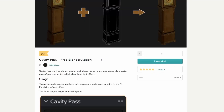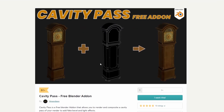So the next one up is Cavity Pass, a free Blender add-on from Amit Deeb. Now he generally releases a script every two weeks, and he also has several commercial products. But Cavity Pass is a free Blender add-on that allows you to render and composite a cavity pass in your render to add fake bevel and light effects.